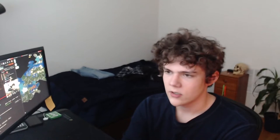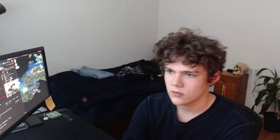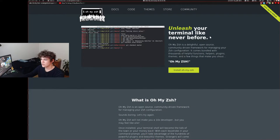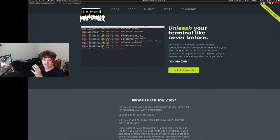People who use Oh My ZSH are people who don't know what they're talking about and are crazy people. For those of you who don't know, I'm watching this video where this guy is setting up this MacBook for development. I think that's interesting. Oh My ZSH is basically just a ZSH configurator.